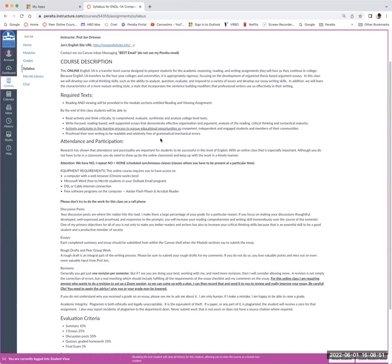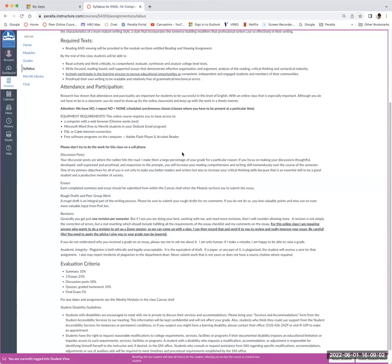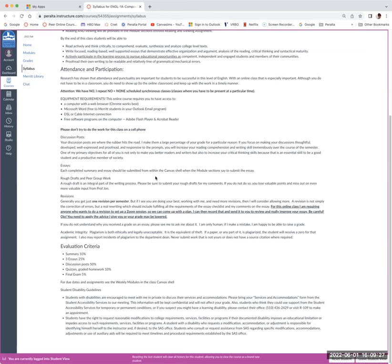The student learning outcomes are here, and I incorporate those into the modules. Attendance and participation: this is an online class with no scheduled Zooms where you have to be present — it's all asynchronous, so you don't have to be there at the same time as me. I recommend not working on a cell phone if you can avoid it, as it's a big disadvantage. Discussion posts create the meat of this class — they're 50% of your grade, so put everything you have into those.